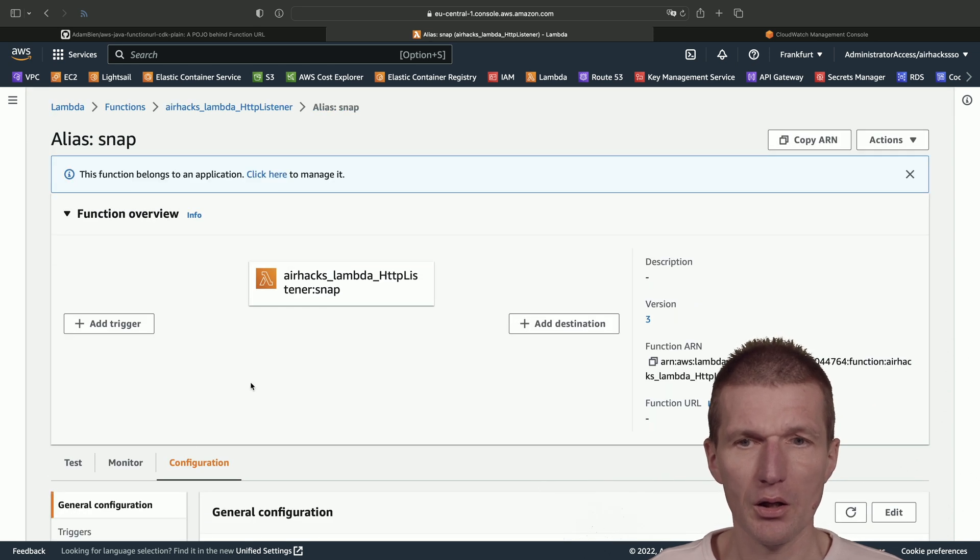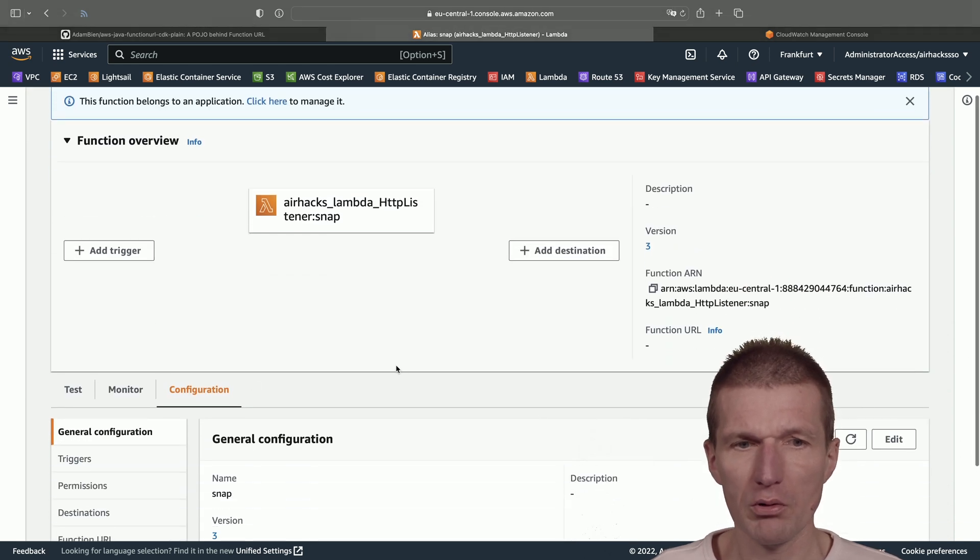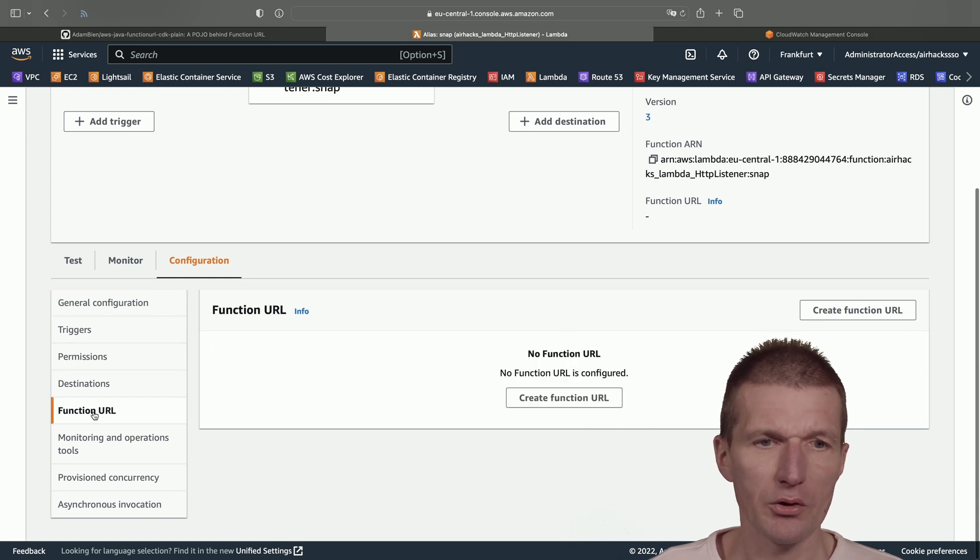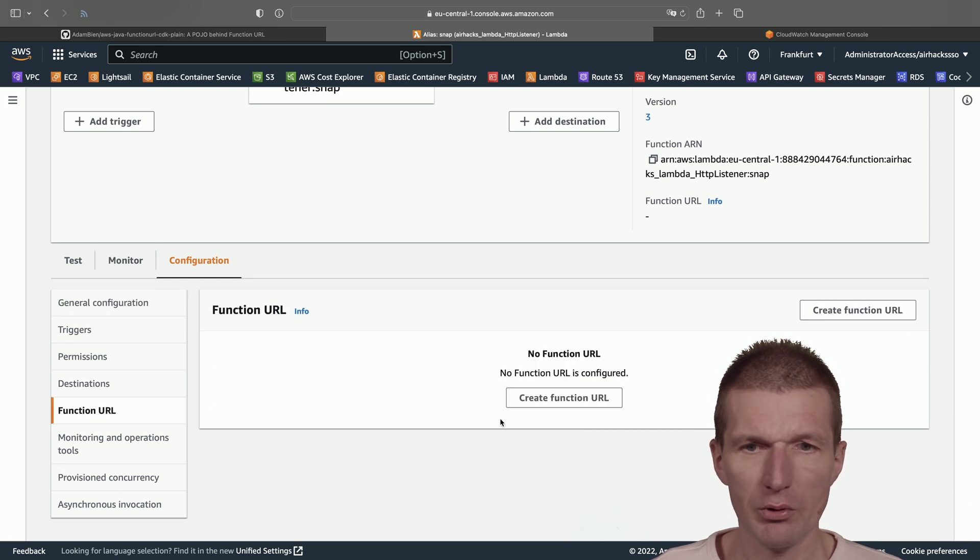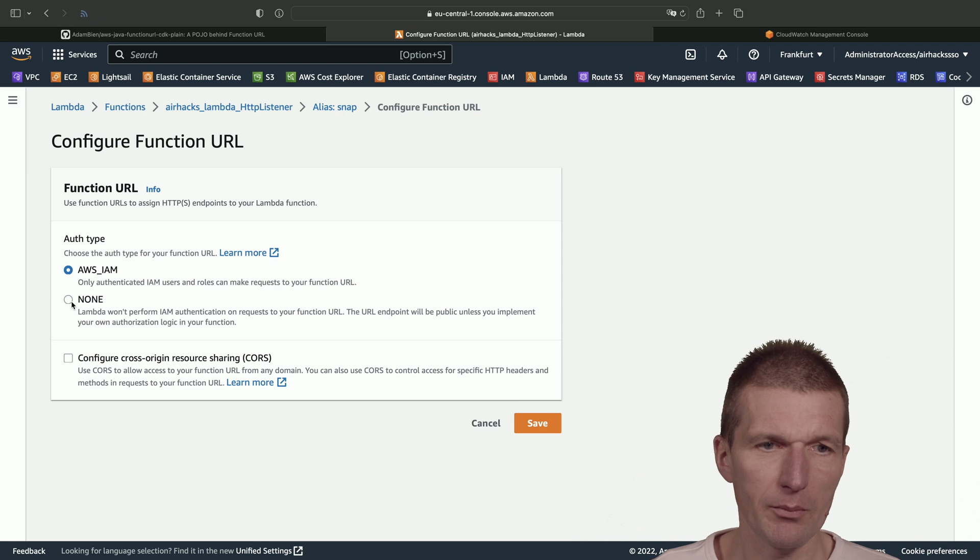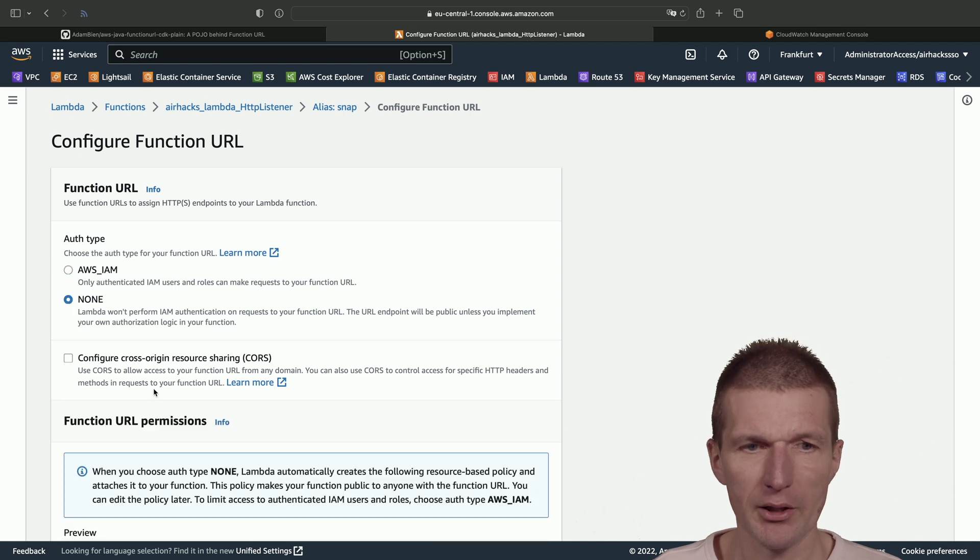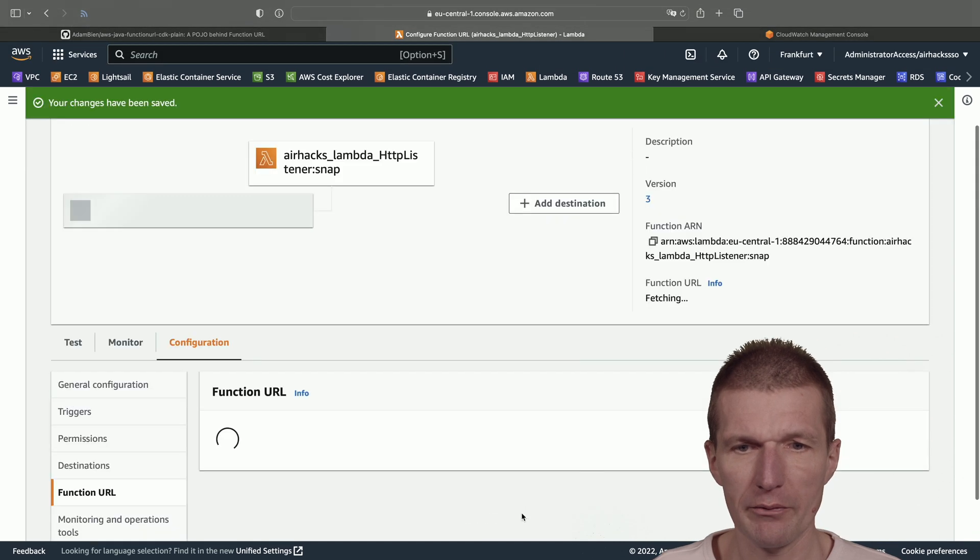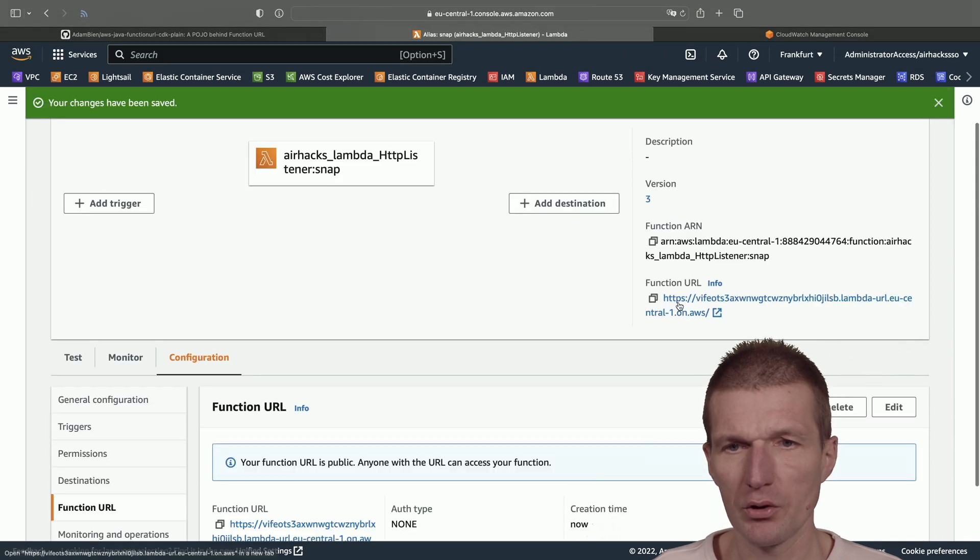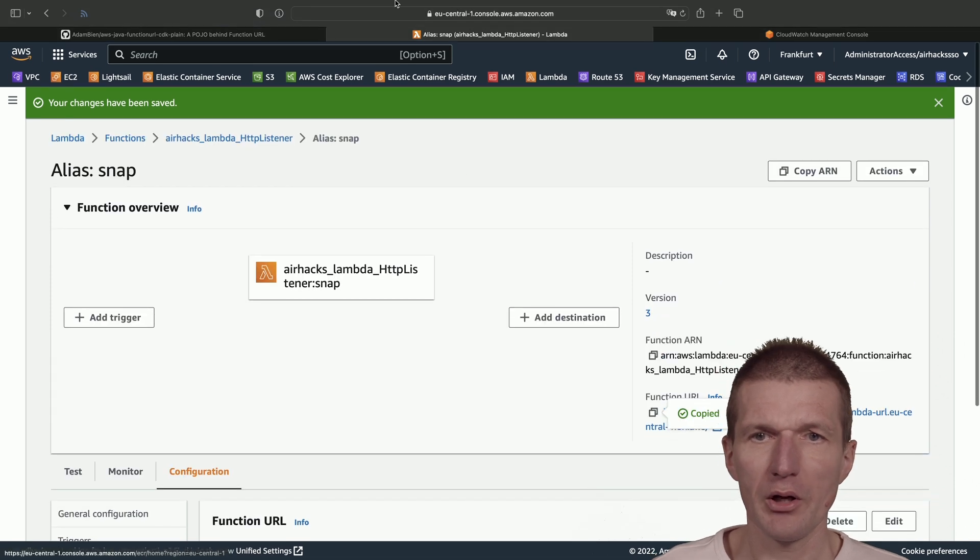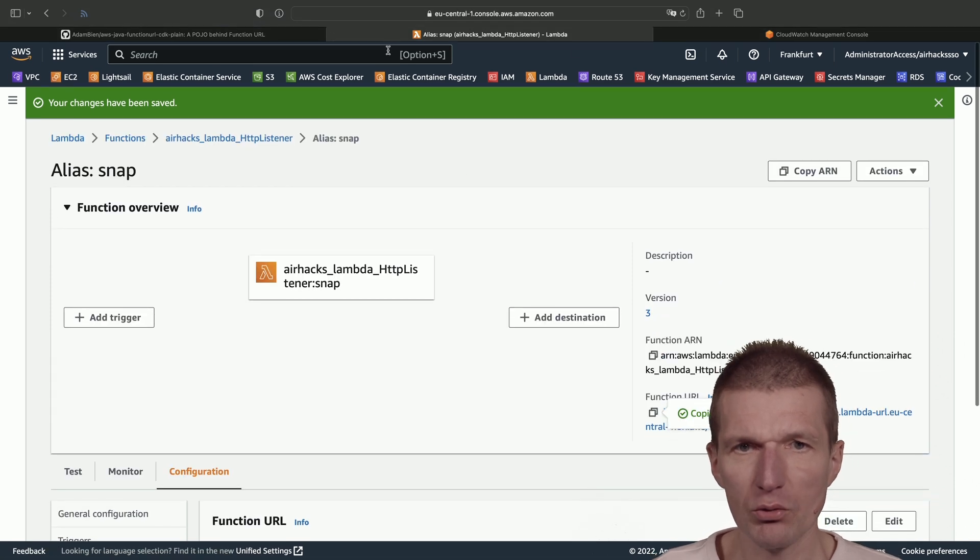And now I have the alias. What I need is the function URL. So go to function URL, create function URL. The same—none, publicly available—and save. So this is the function URL. Now let's switch back to CloudWatch.